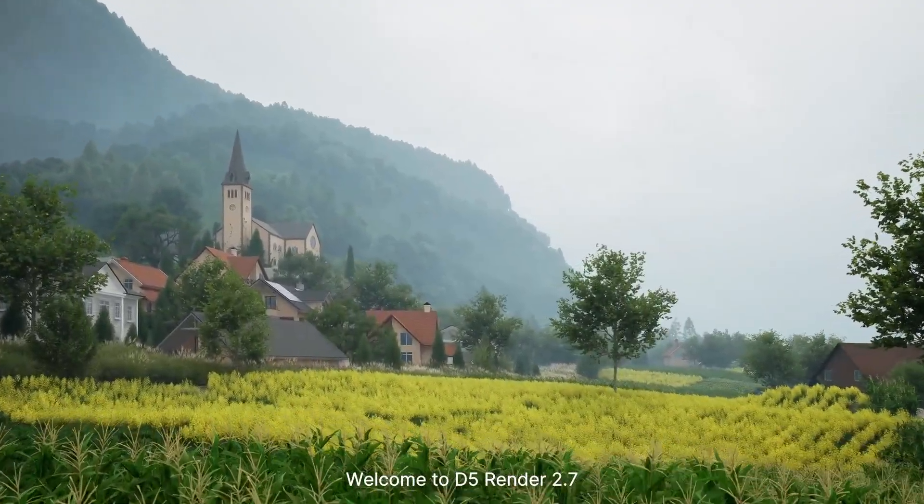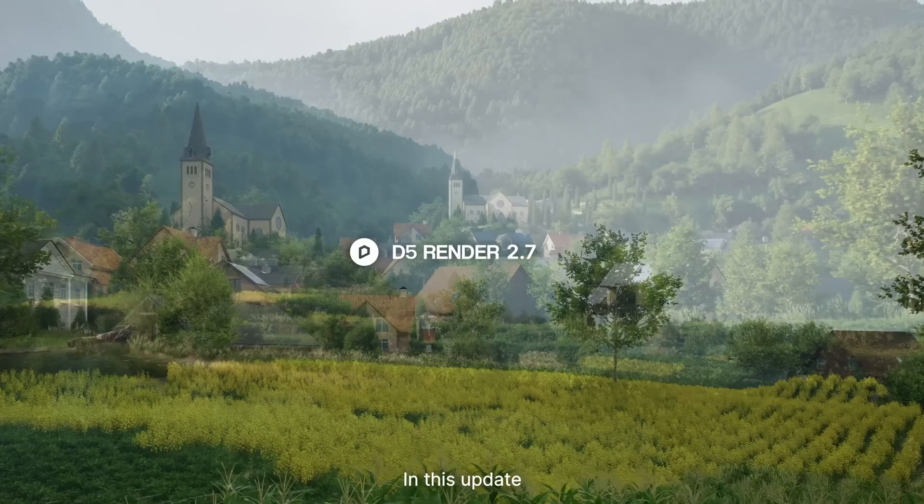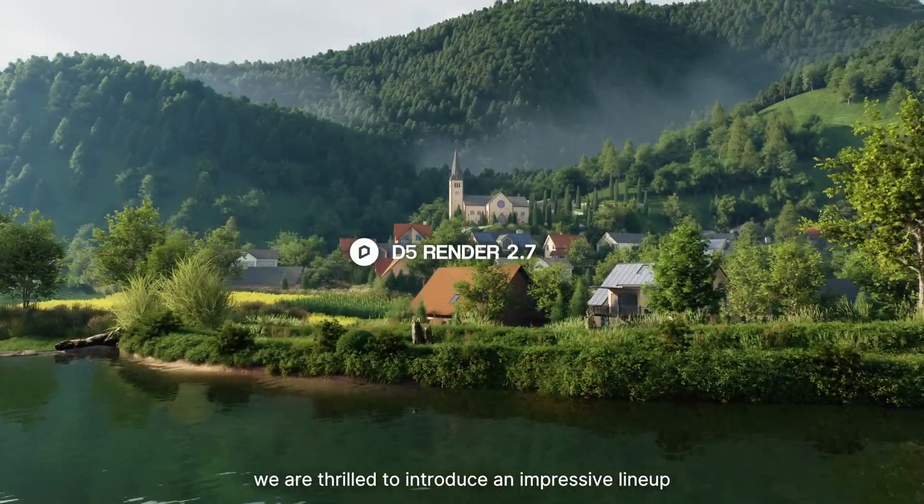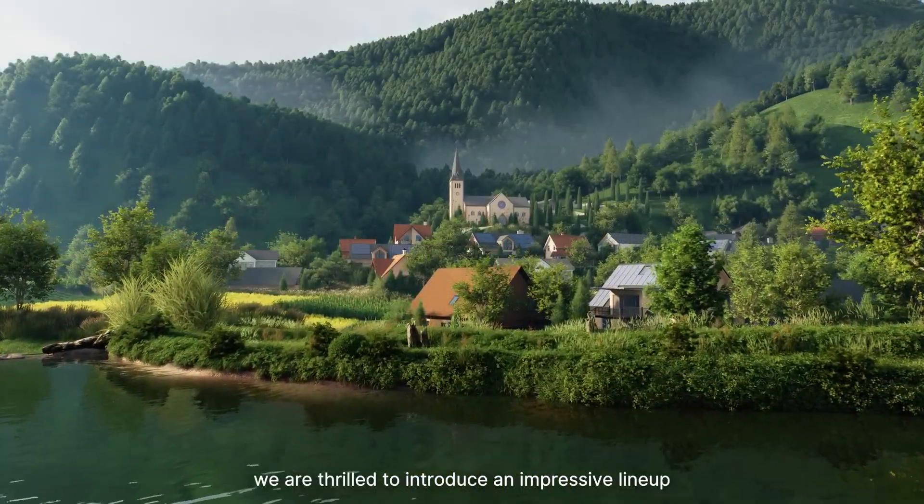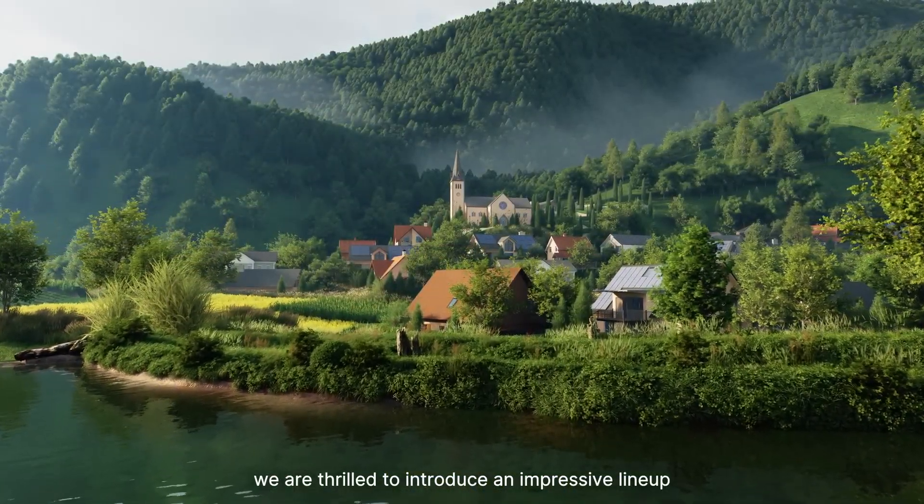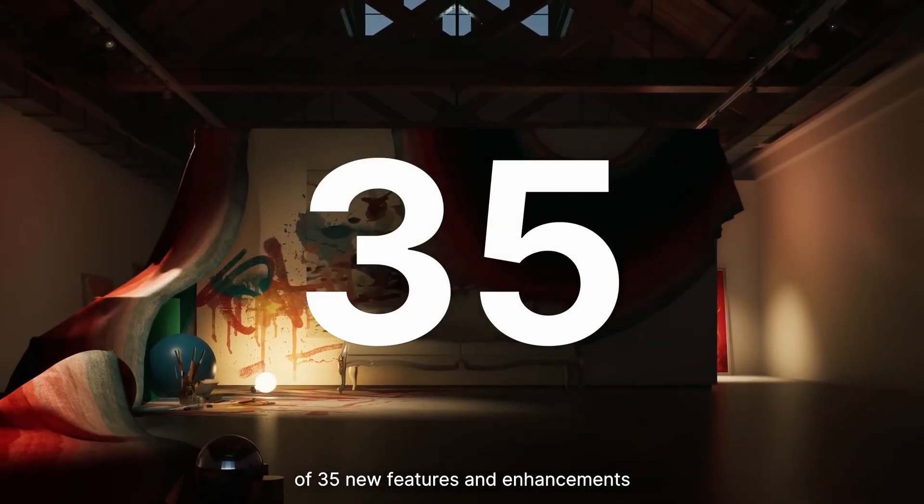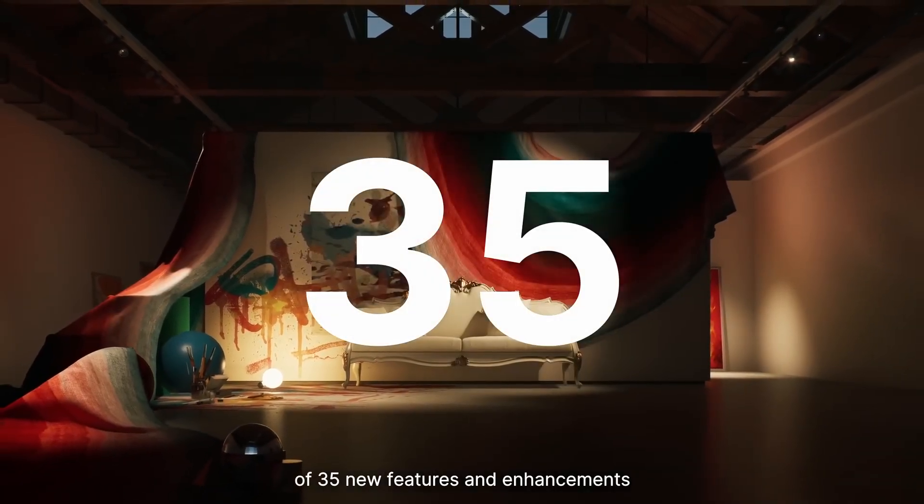Welcome to D5 Render 2.7. In this update, we are thrilled to introduce an impressive lineup of 35 new features and enhancements.